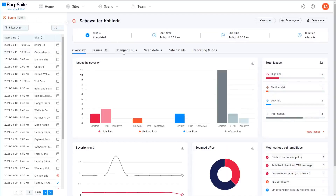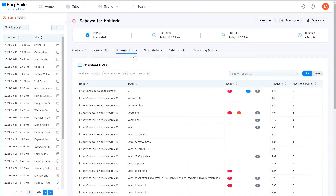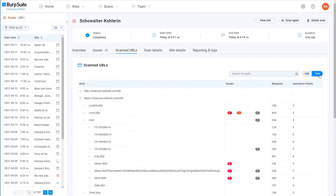You may also find it useful to look at the scanned URLs tab. This shows you all of the endpoints that the scan attempted to crawl and audit, and provides information about the issues that were found and any errors that occurred at specific URLs. You can toggle between a basic list view or a hierarchical tree structure.